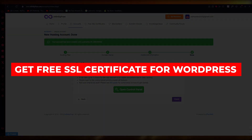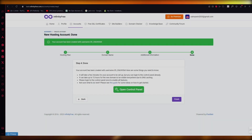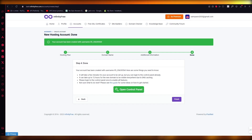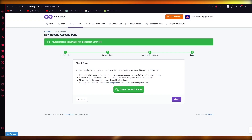How to get a free SSL certificate for WordPress in InfinityFree. Hello everyone, welcome back to another video. In this video I'm going to be showing you how you can get a free SSL certificate for your WordPress in the easiest and most simple way possible.